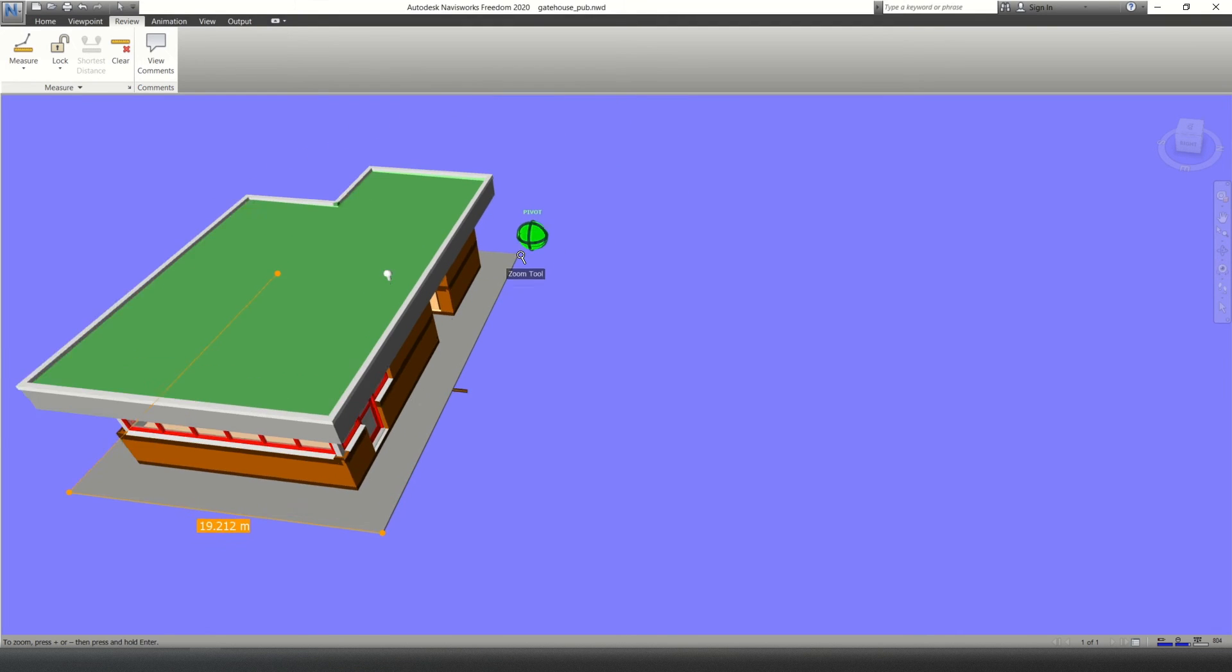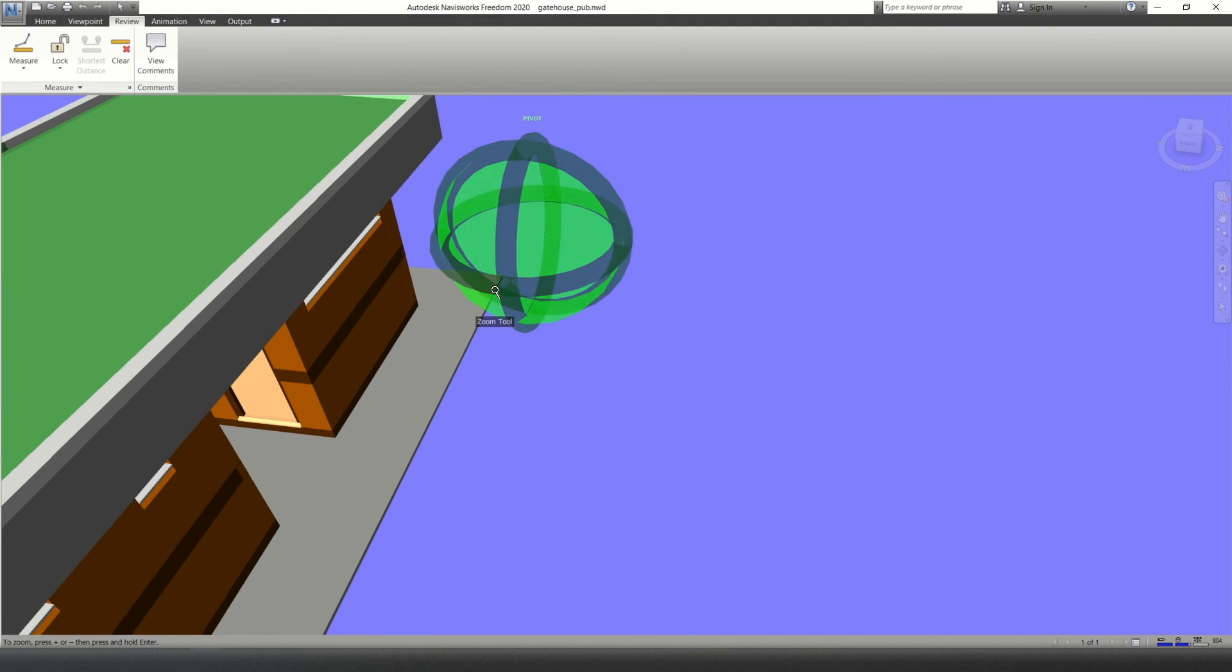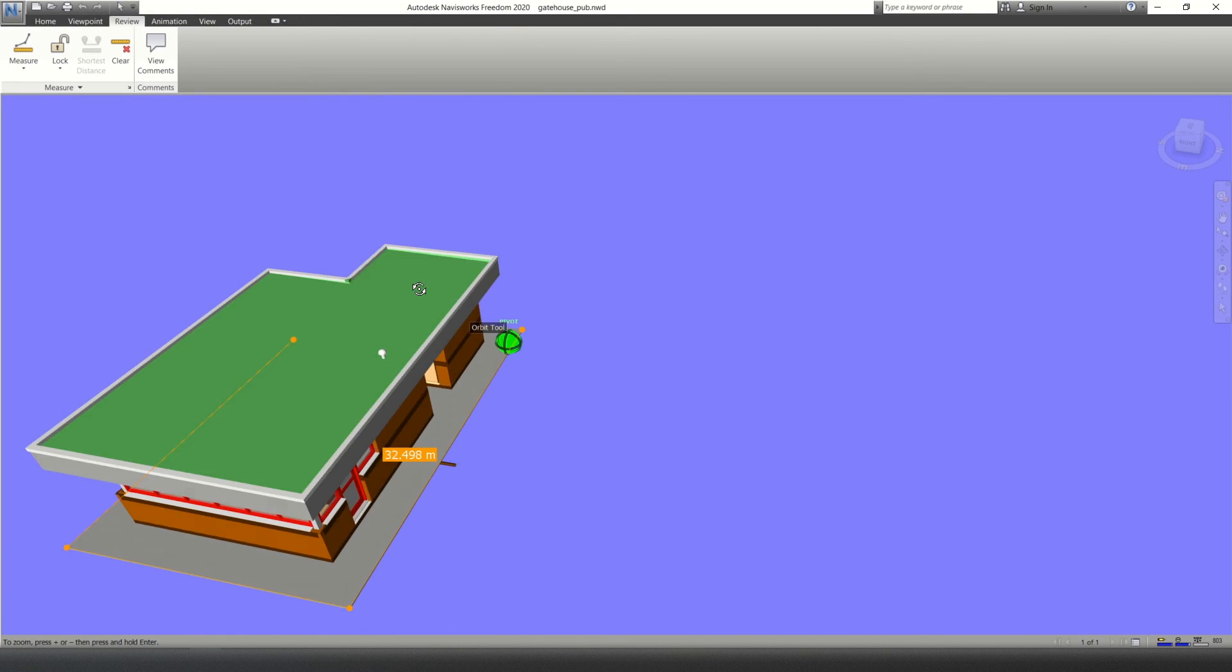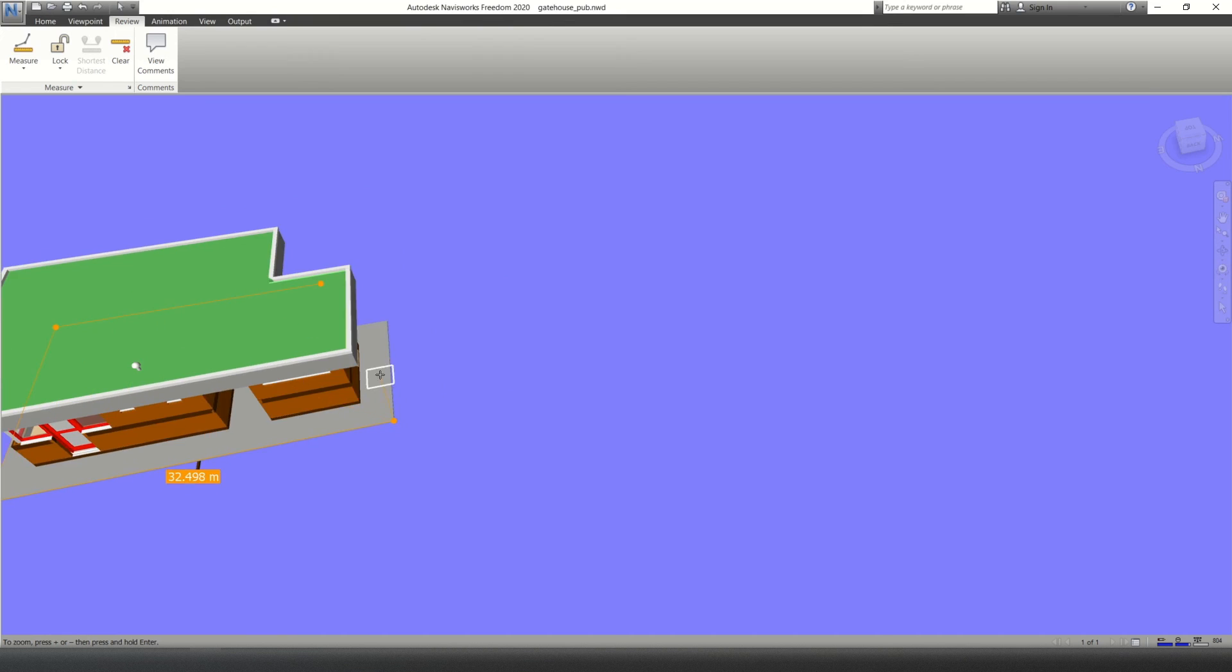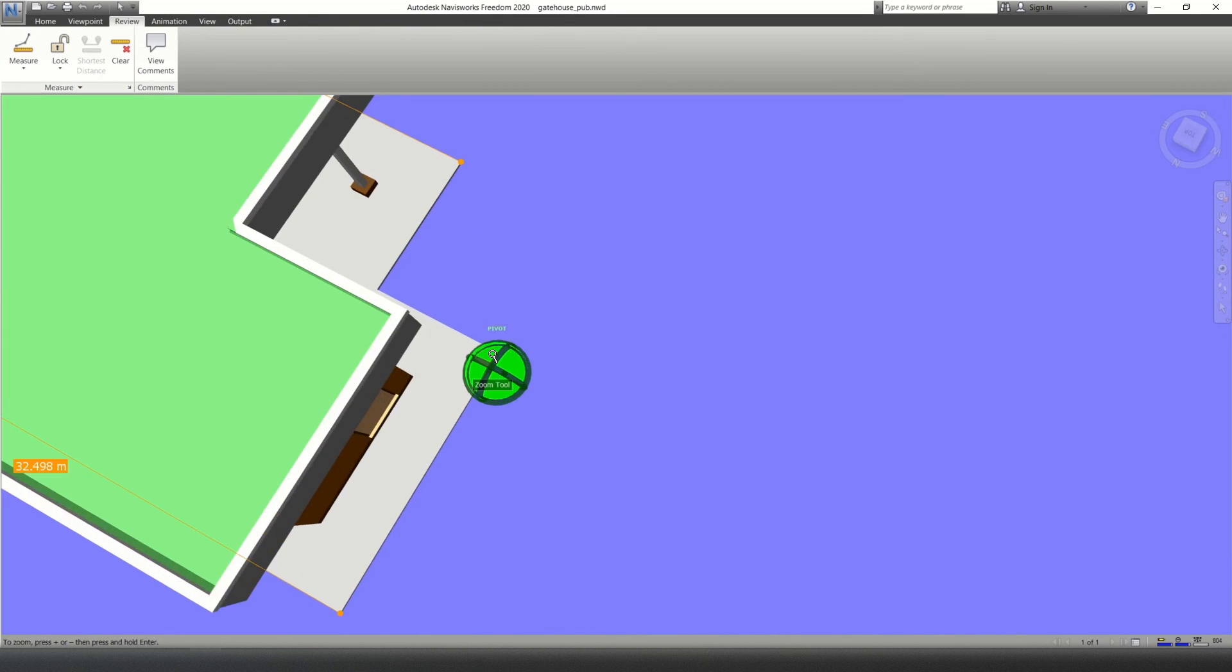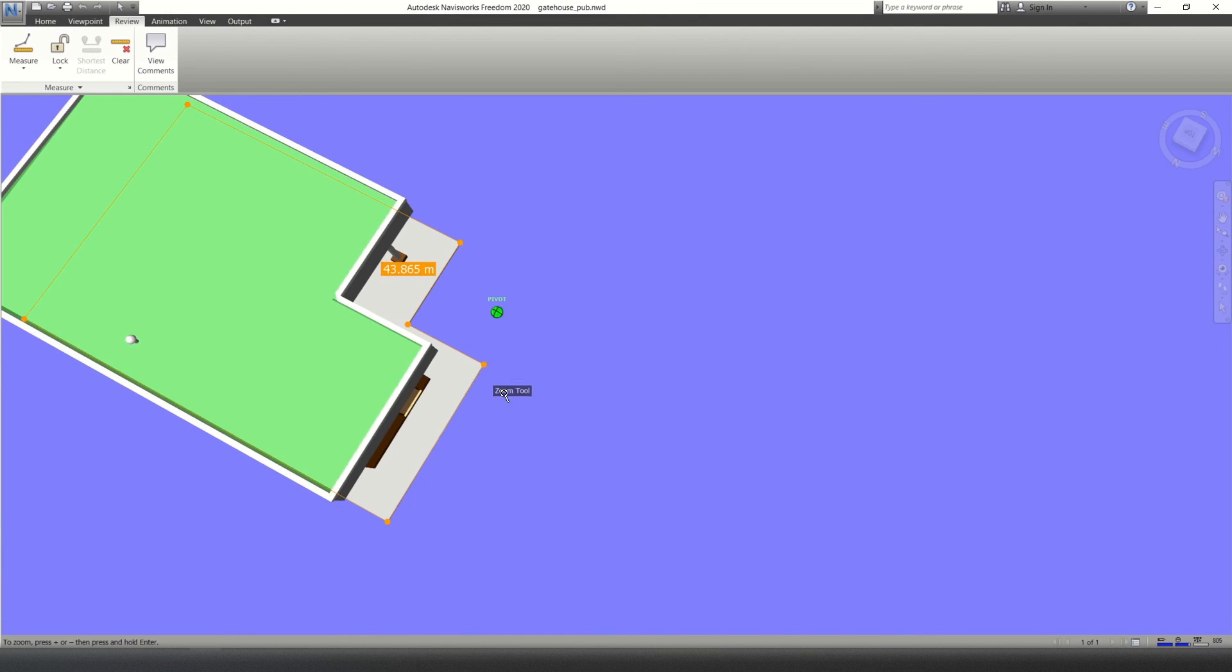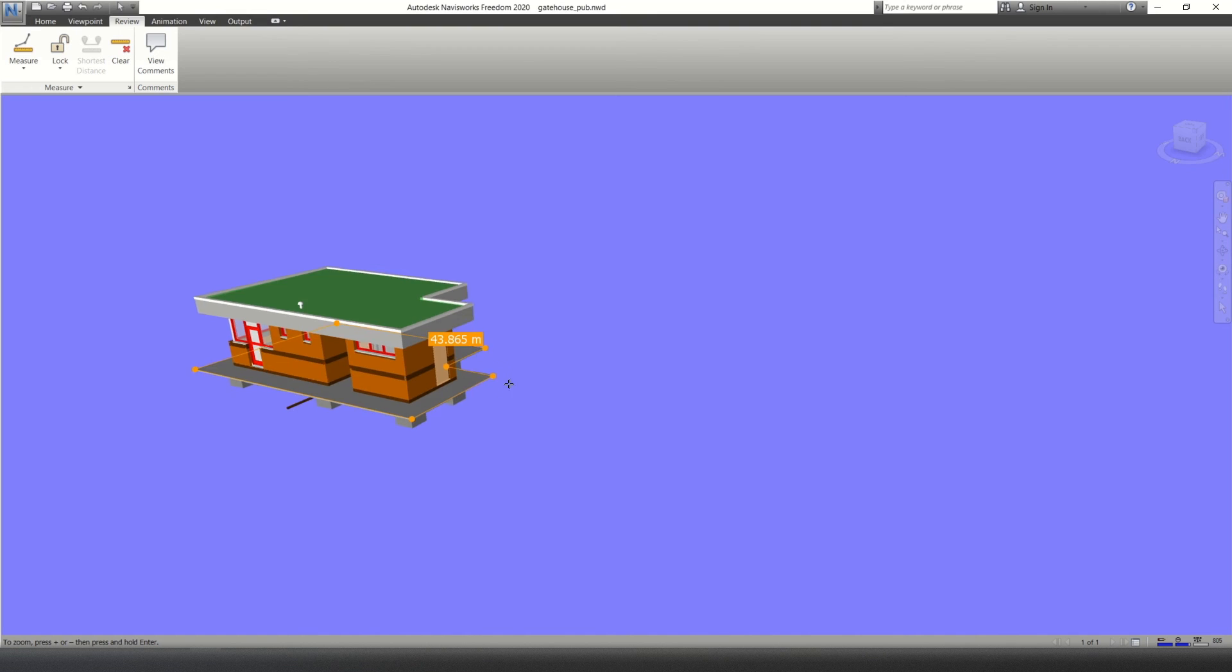So as I'm clicking around, it's adding up the distance. Let's go from there to there. If I can manage to click it, there we go. From there all the way back. So it's 43 meters all the way around that slab.